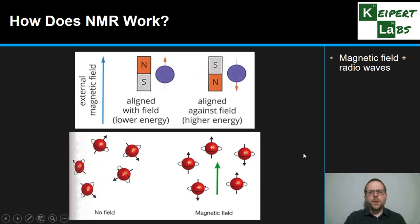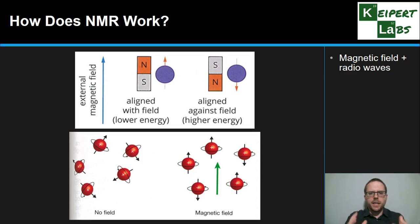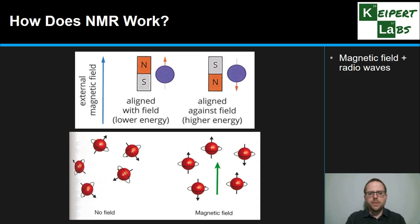So how does NMR work? Essentially we're looking at the interaction between the nucleus of an atom and a magnetic field. NMR spectroscopy uses a basis of a magnetic field combined with radio frequency waves, or radio wave energy, in order to actually understand the properties of a given nucleus. One of the things we can identify is that the nucleus has particular properties that will cause it to interact with a magnetic field.